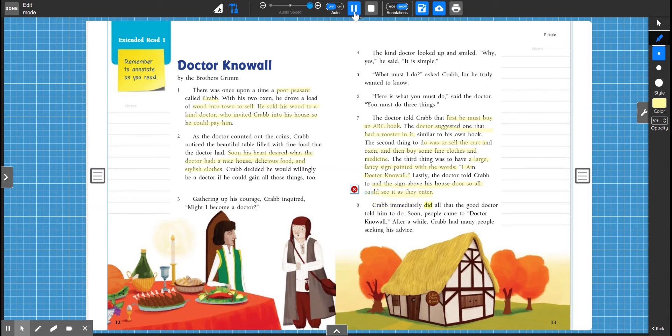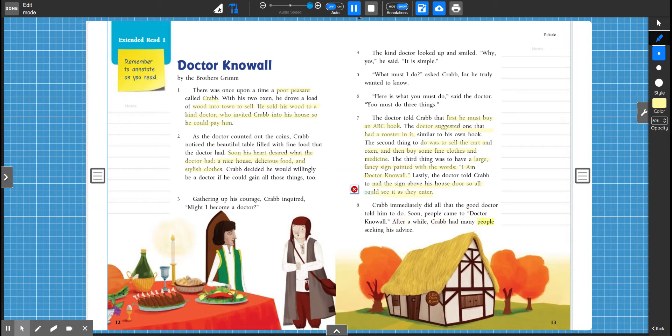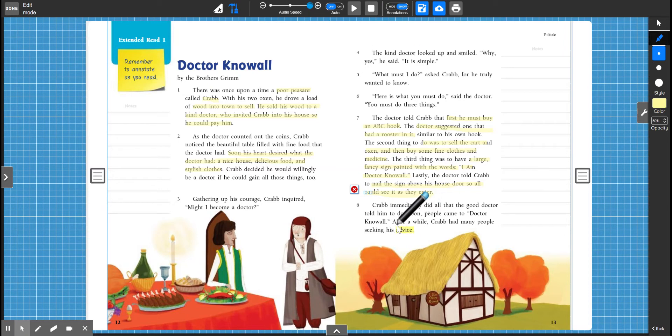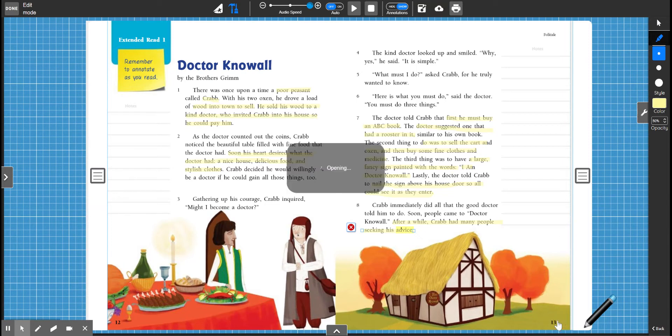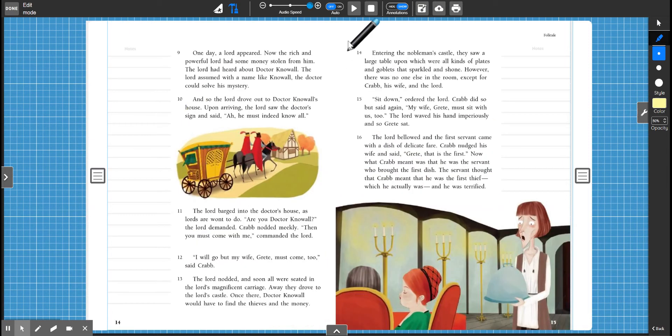Crab immediately did all that the good doctor told him to do. Soon, people came to Dr. Know-All. After a while, Crab had many people seeking his advice. All right. So it's probably important to note that it worked. He had many people seeking his advice. All right. Let's turn the page.